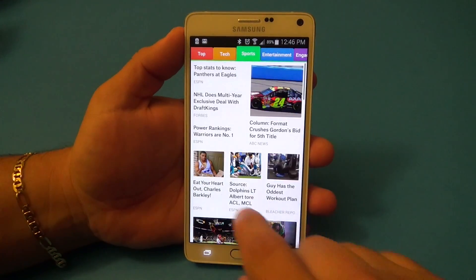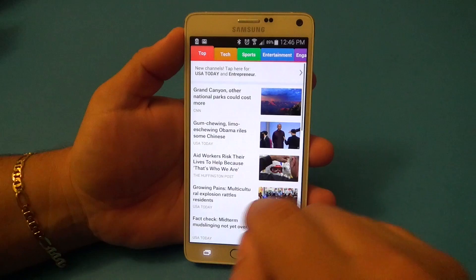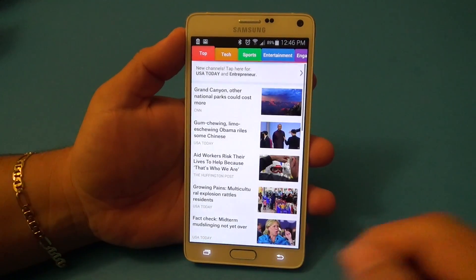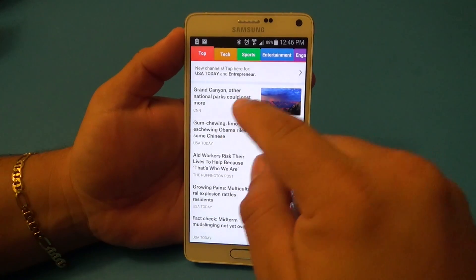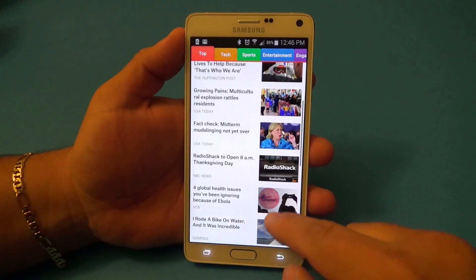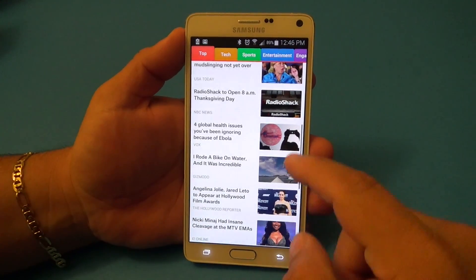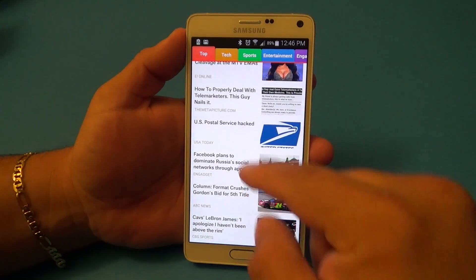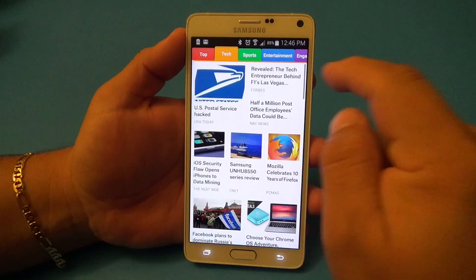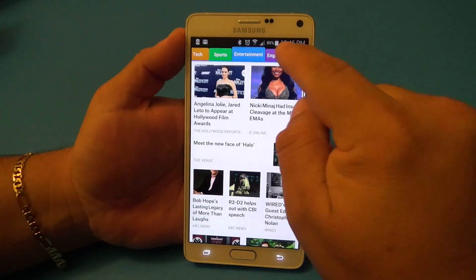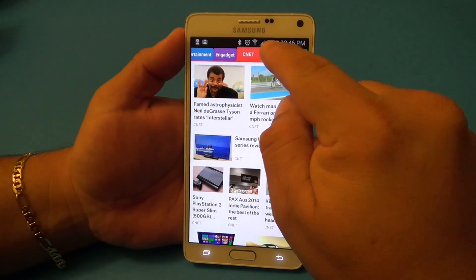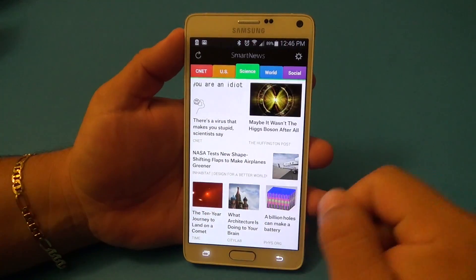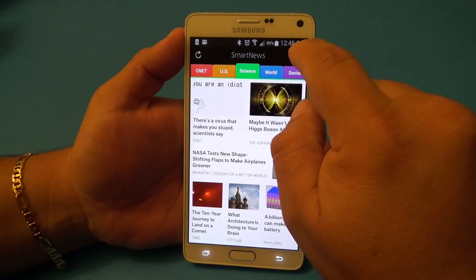This app has been in the app store for a long time already. Let me show you how it works. When you open it up you can see the top news right here, and you scroll down to the latest top news. Over here you've got tabs of all different categories and different sources.